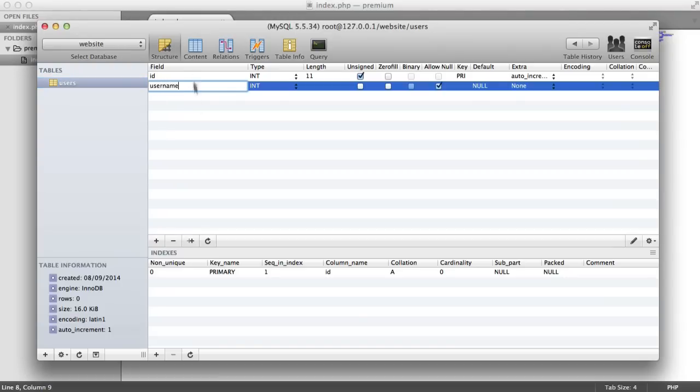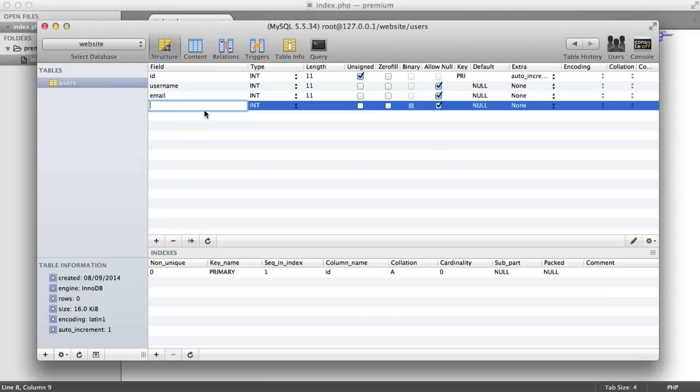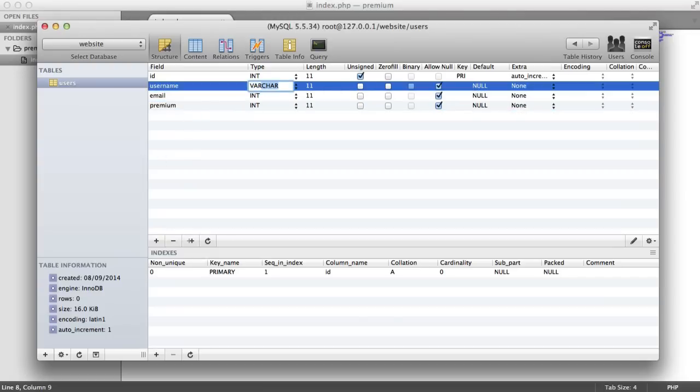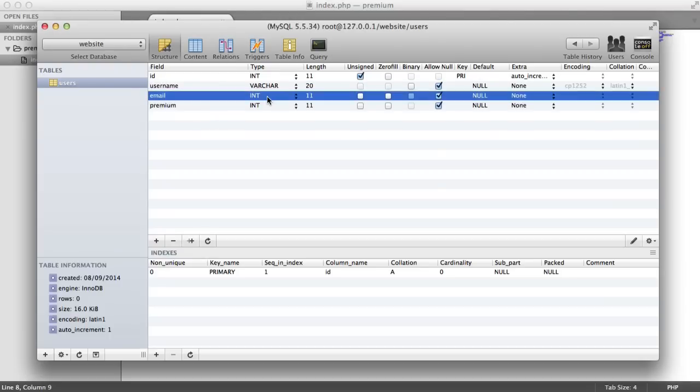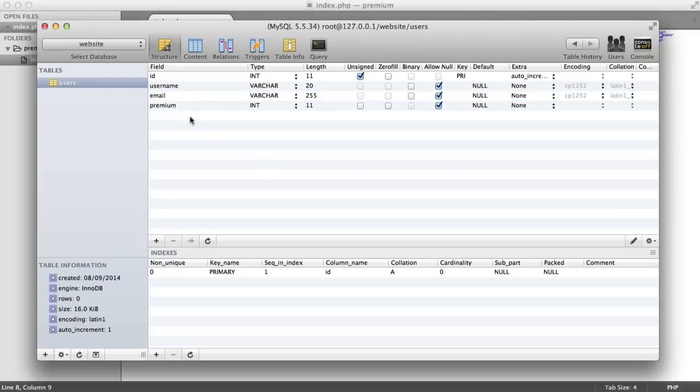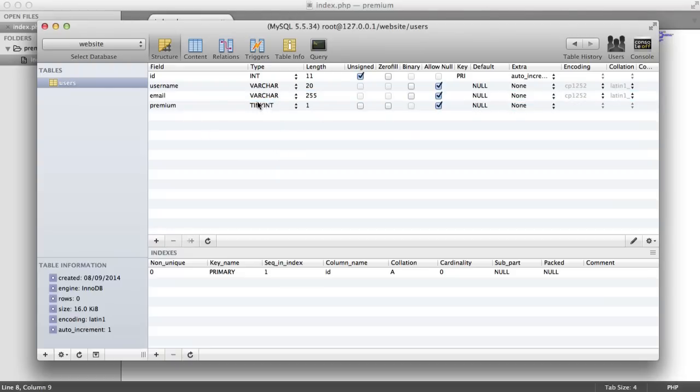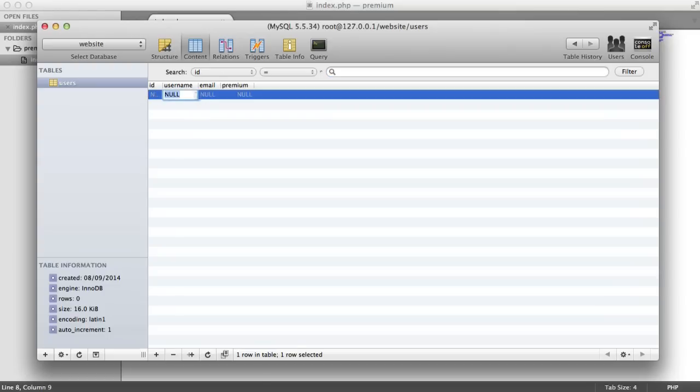Now I'm also going to have a username. You can store an email if you want. And then we're also going to have a premium field as well. The username, we'll give this a varchar of 20. For the email, let's make this a varchar of 255. And for the premium, this is going to be a boolean. That's going to translate to a tinyint of 1. So we can either store the number 0 or the number 1 in here.